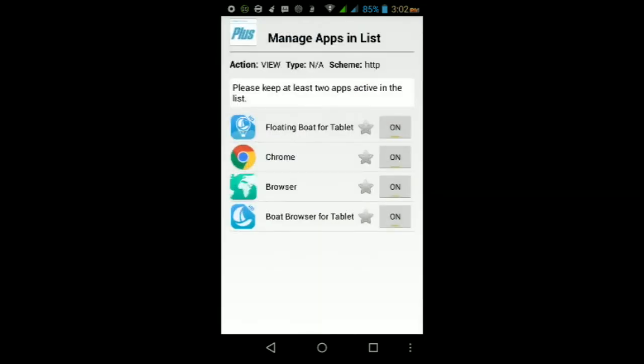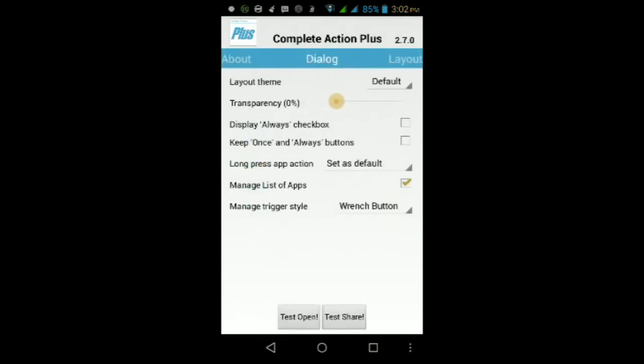If you tap on the wrench icon it will take you to the app if you want to make one of the apps to be included in that list for the complete action menu. So you can change that and you can also test on the share menu as well.